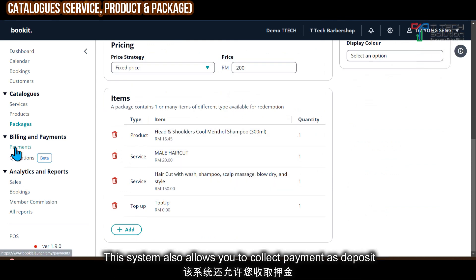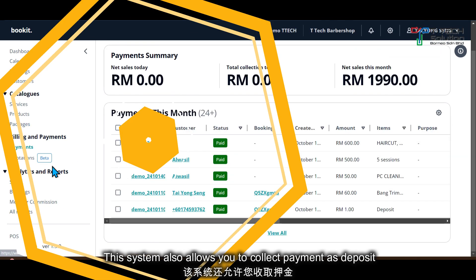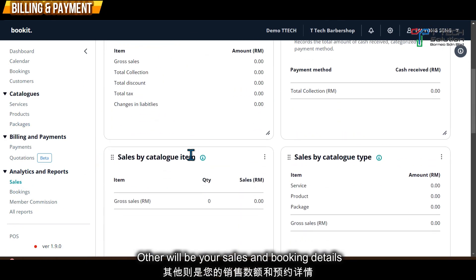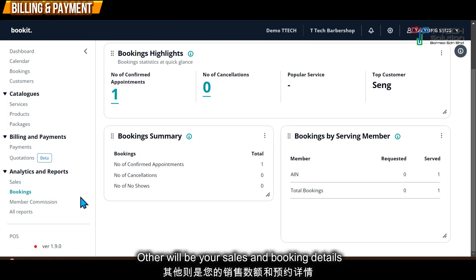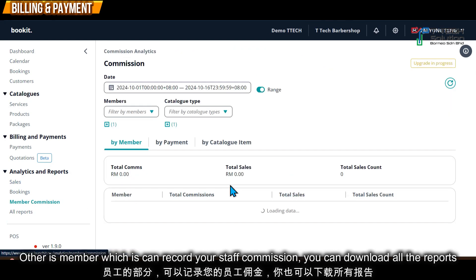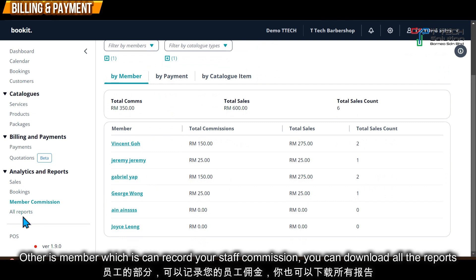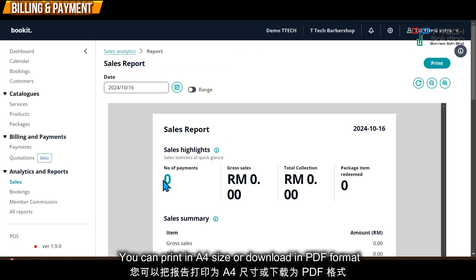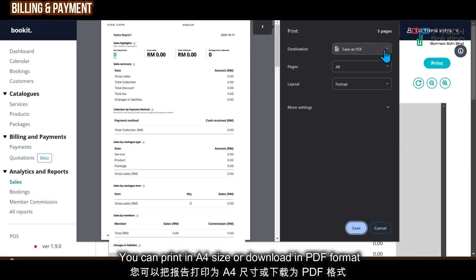This also allows you to receive and record payments. It will track your sales, bookings, member records, and staff commissions. All reports can be downloaded — for example, you can export to Excel or PDF.